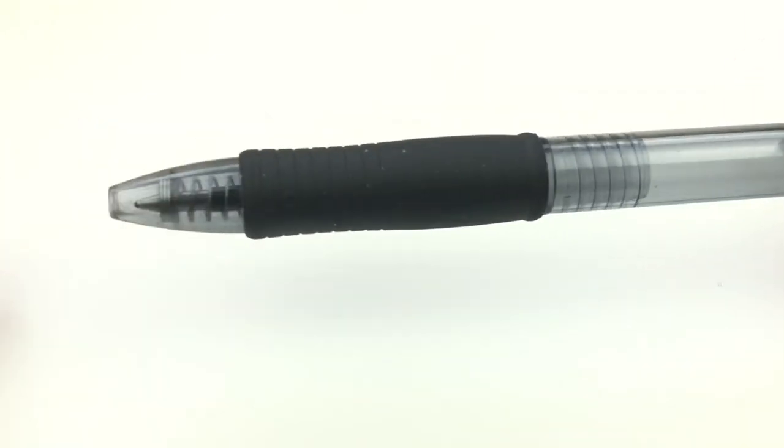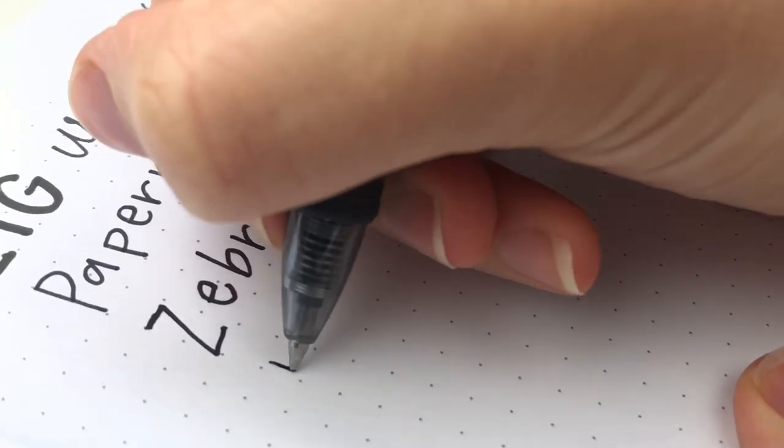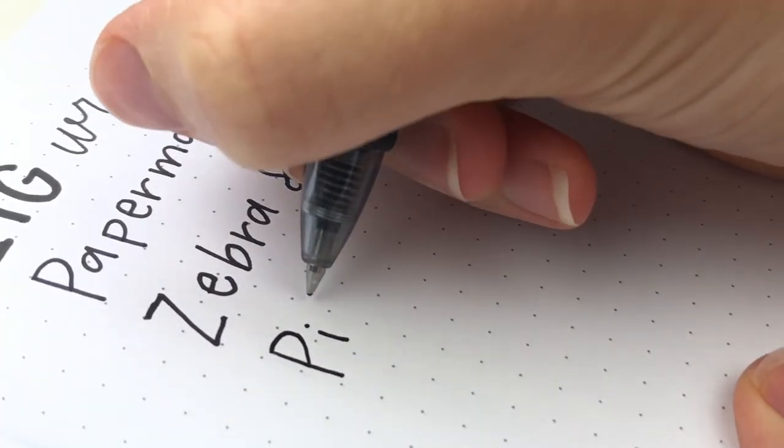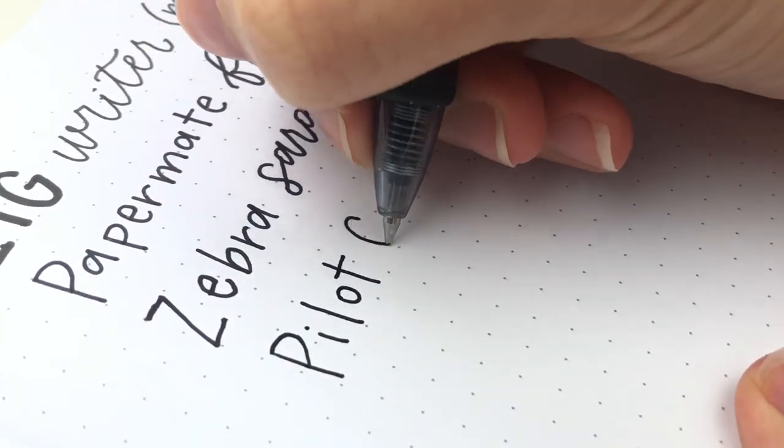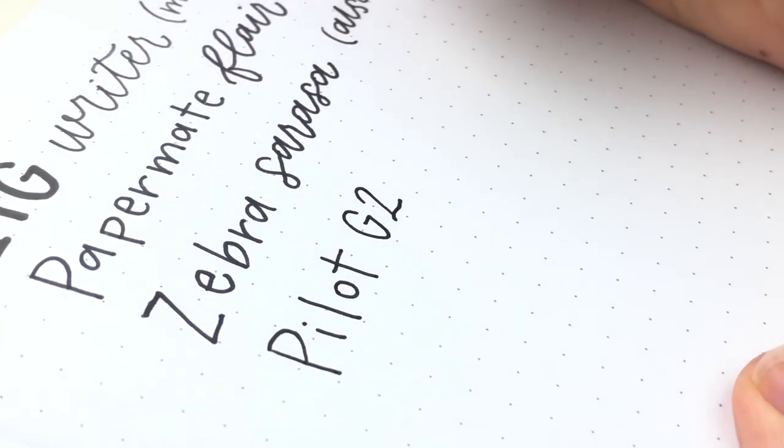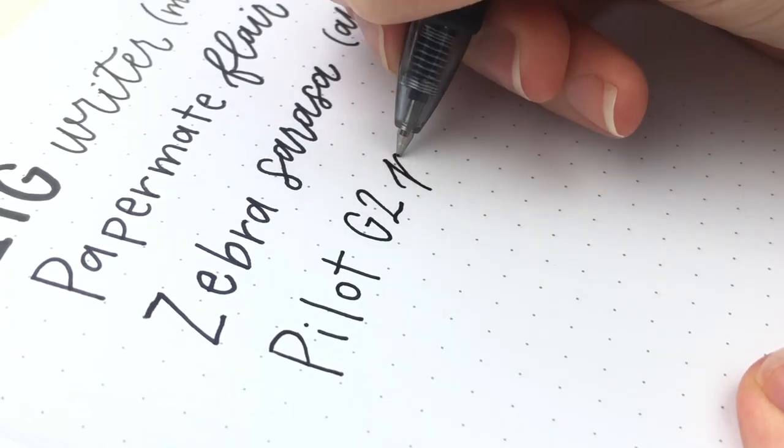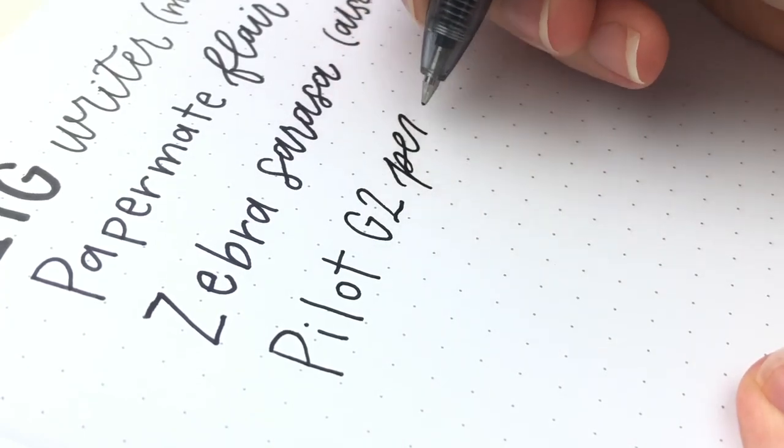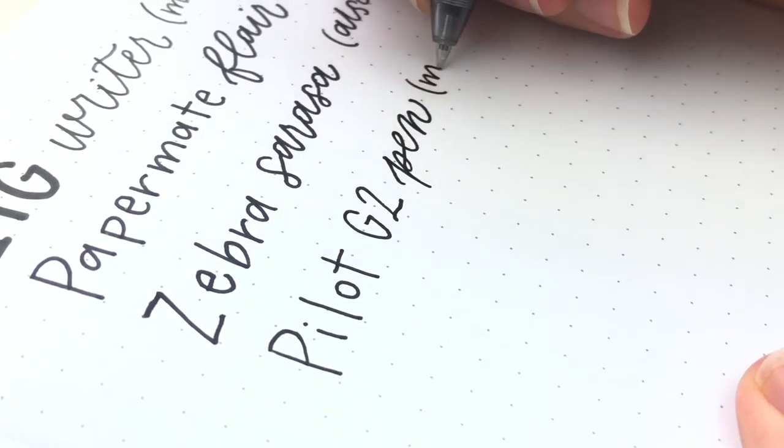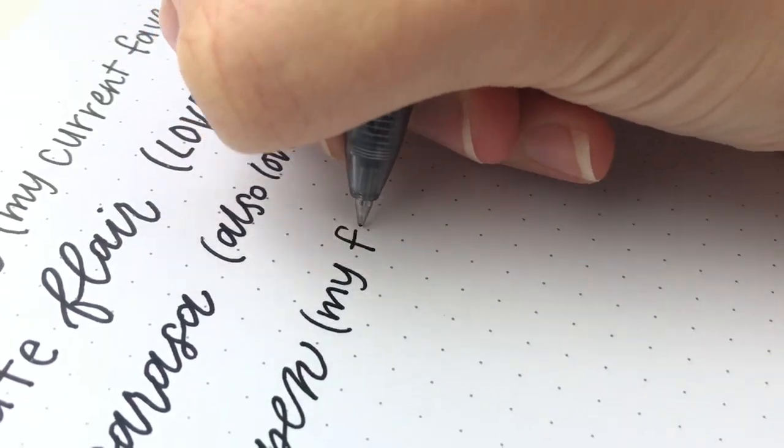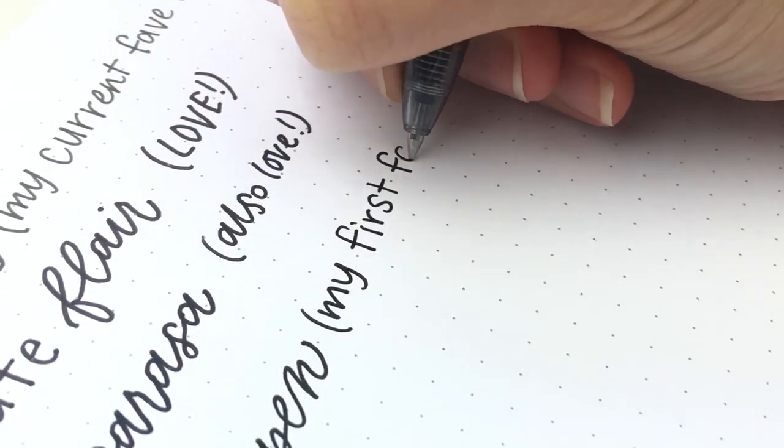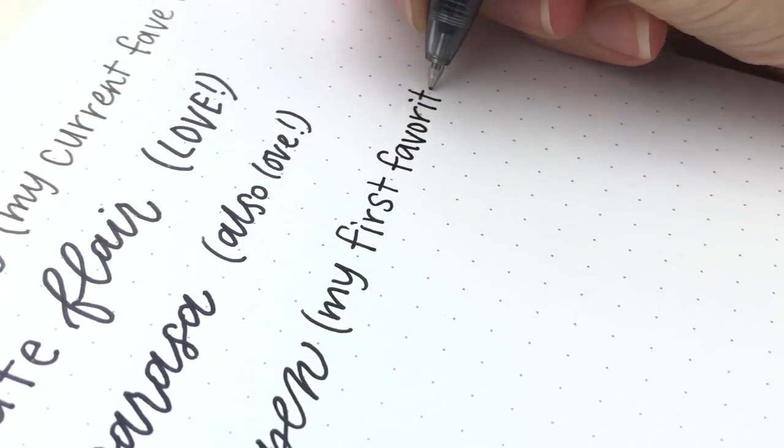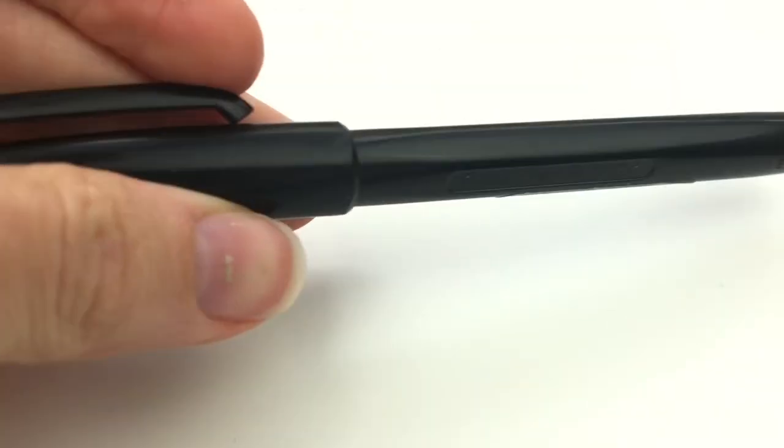Next is the Pilot G2 in 0.7 millimeters. I also have been using this one for long before and this one was actually my very first pen that I started lettering with doing faux calligraphy. I like how the ink flows in this one for faux calligraphy. That's why you see my pen is basically out of ink. It's probably time for me to get new ones.